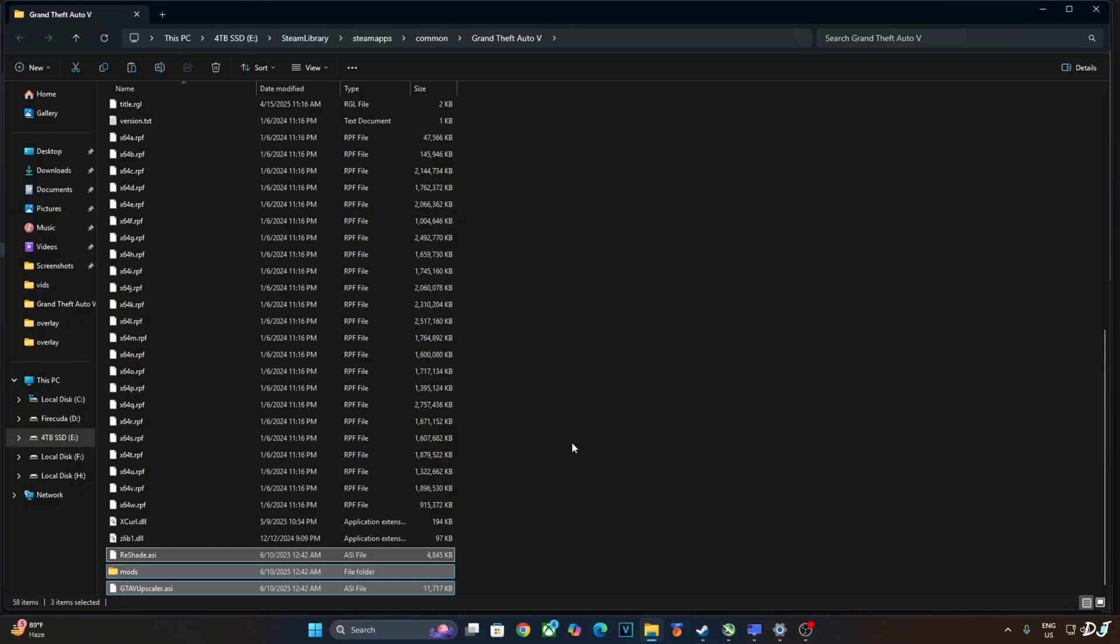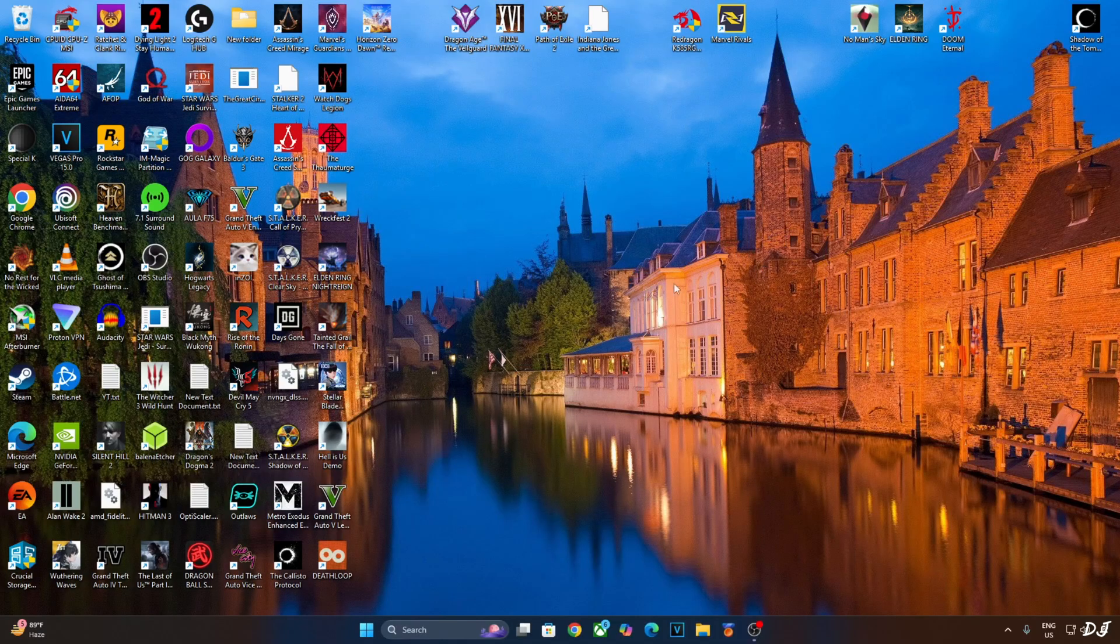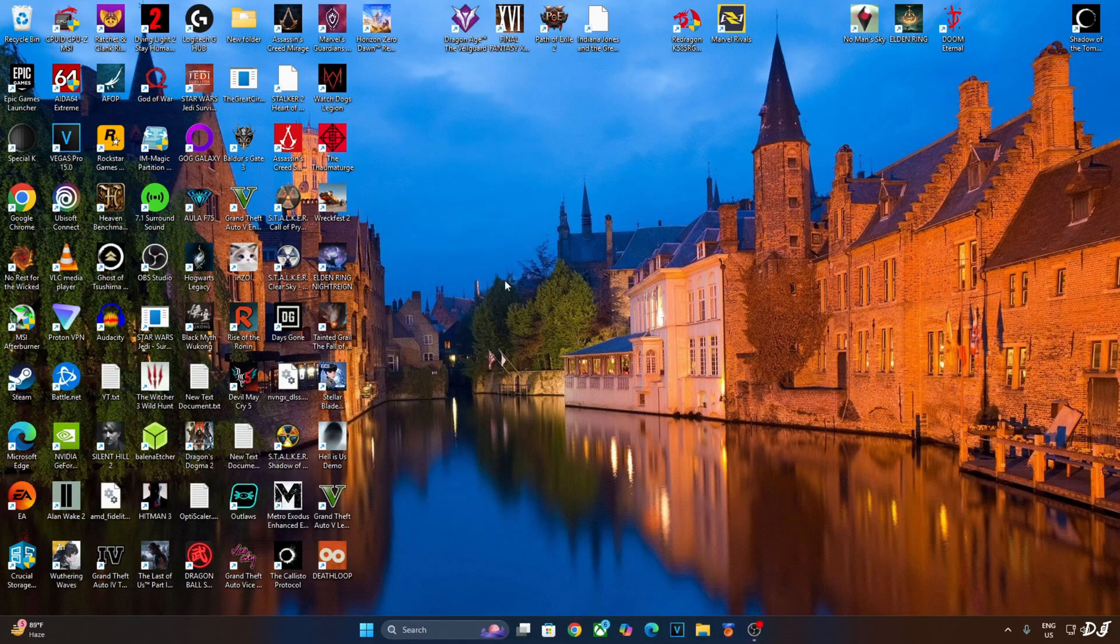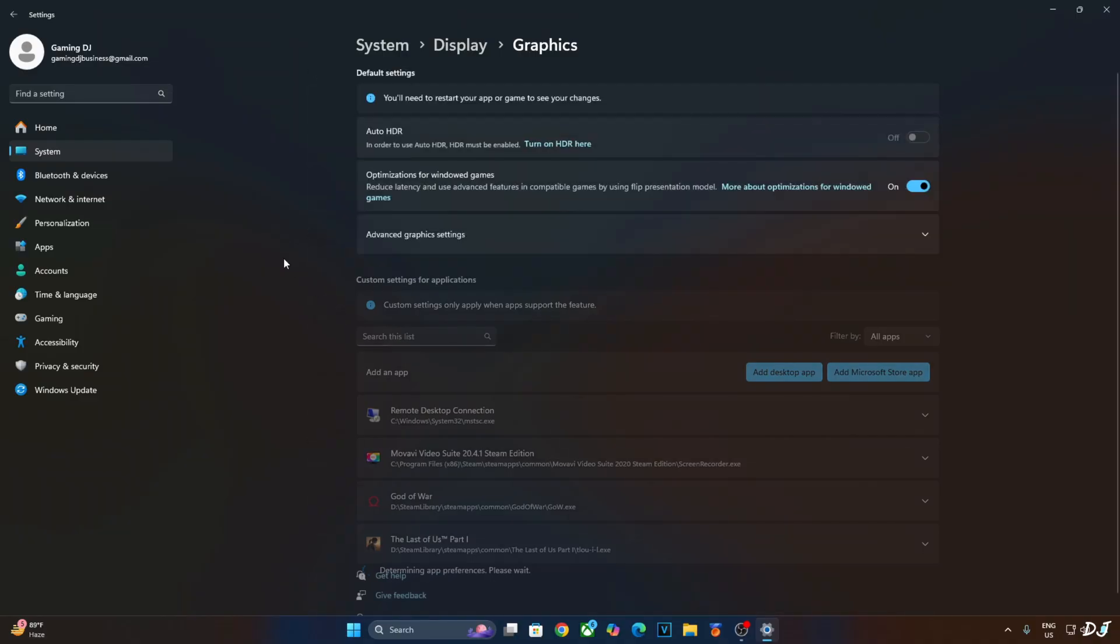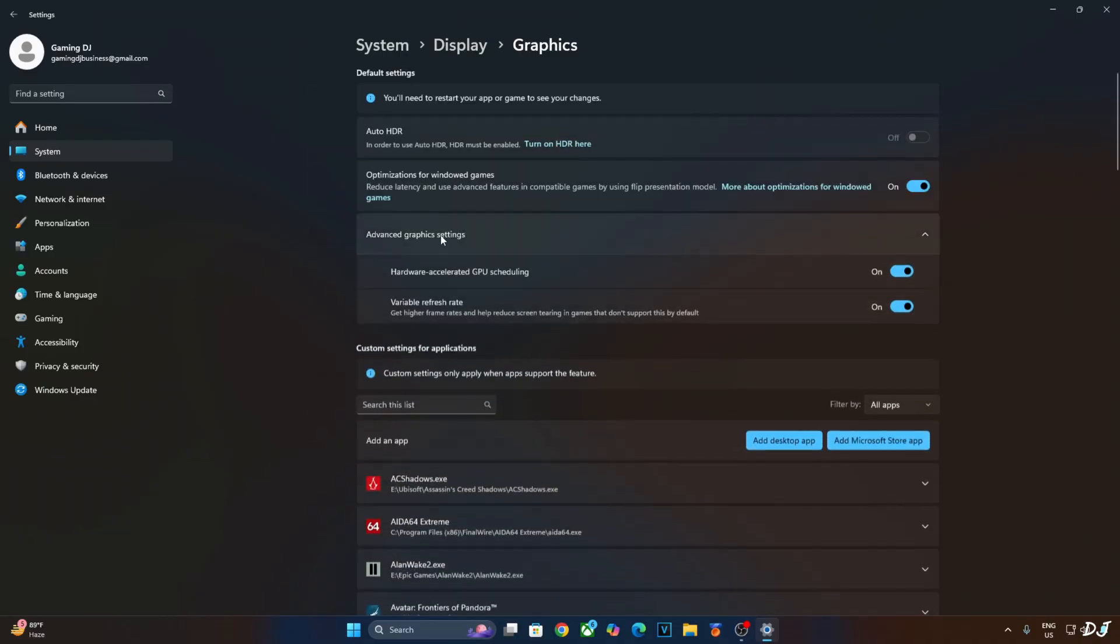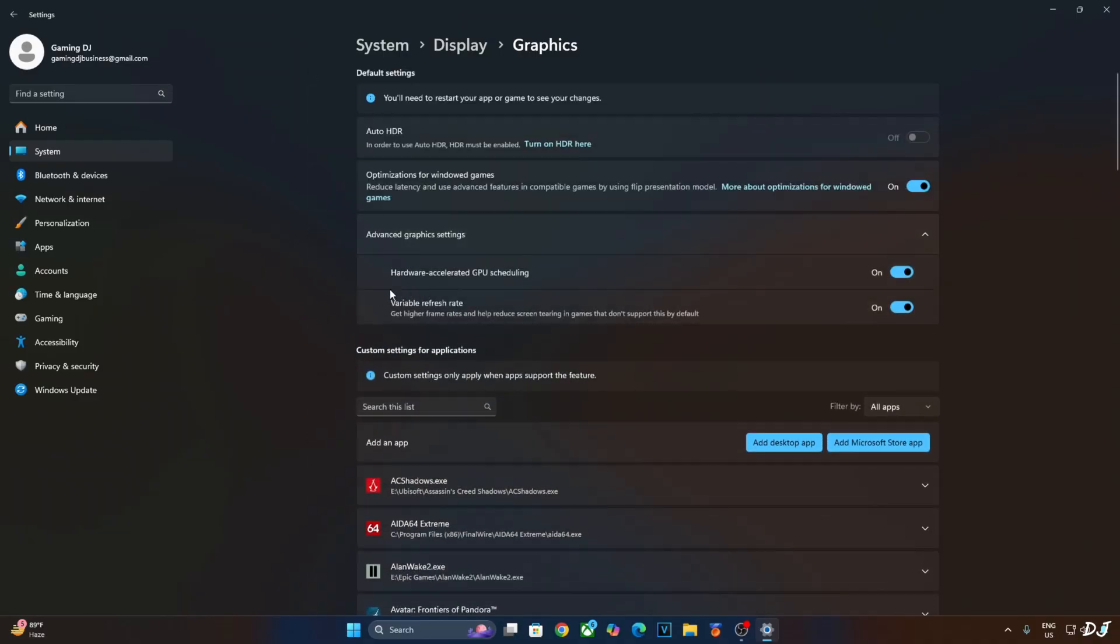Now enabling hardware accelerated GPU scheduling setting is not a mandatory requirement for using PureDark's FSR frame generation mod. But if you have an RTX GPU, it's recommended to enable this setting. Right click anywhere on the desktop. Click on display settings. Click on graphics. Click on advanced graphics settings. Enable hardware accelerated GPU scheduling from here. If your monitor supports variable refresh rate, enable the setting as well.